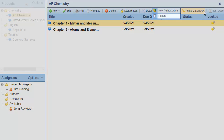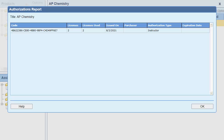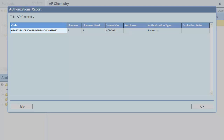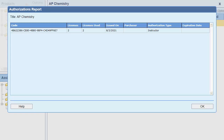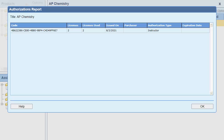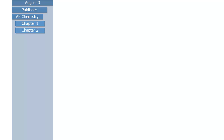Then select Report. In the Authorizations Report dialog box, look at the License Used column. In this case, I can see that there has been an authorization code issued for this product and two licenses have been used. Anytime you see that authorizations for a product have been used, you need to take care making changes to that product.